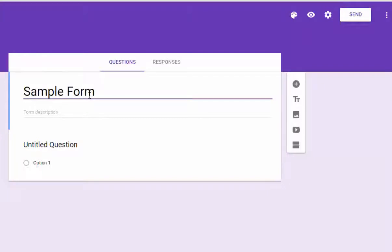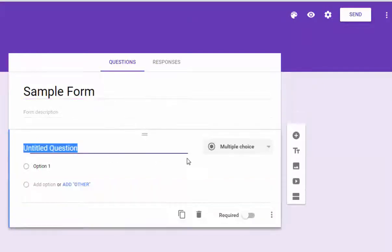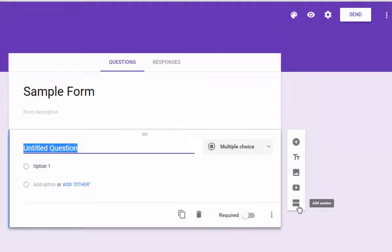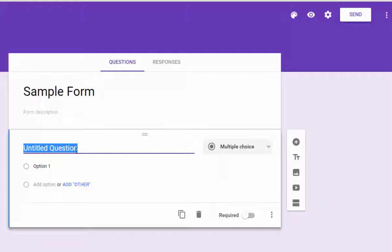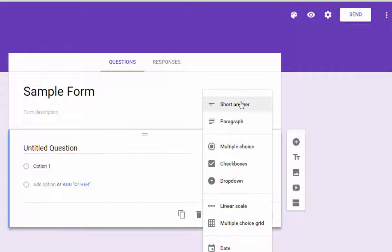And on the right hand side, you've got a little toolbar that pops up that allows you to add specific things to your questions. Now, obviously, they give you one question to start with. And if you want to change that question style, you just use the drop down menu.